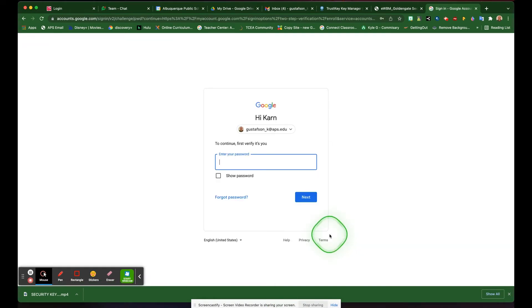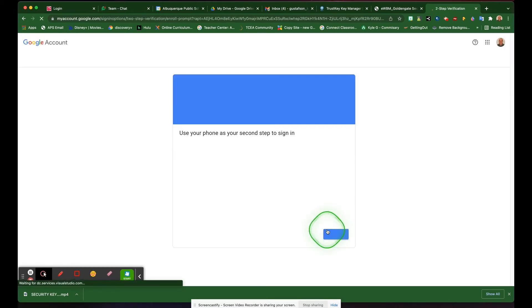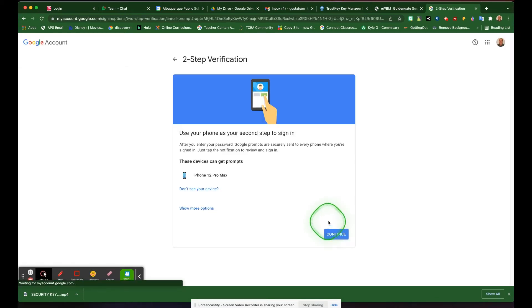You will have to log into your account, of course. Once you're in here, instead of using your device, you're going to click show more options.